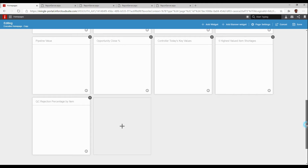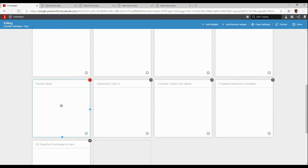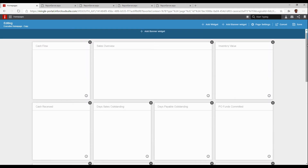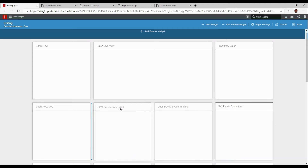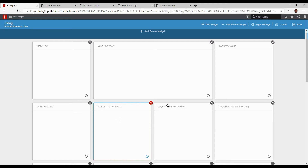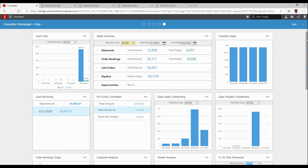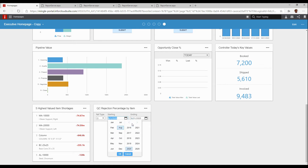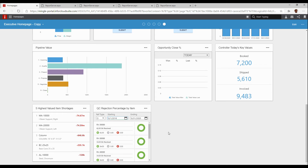While I'm here, some other things I can do — maybe I want my pipeline value widget to be a little bit bigger because it's a graph and I like it to be slightly larger. Perhaps I want to move my PO funds committed next to my cash received, since they're both cash-related widgets — I can just slide that over. I can change sizes of widgets, move them around, and simply save. Once my screen refreshes, I can see my QC percentage rejection by item. If I modify this to put a date in my demo database, I now have my widget.